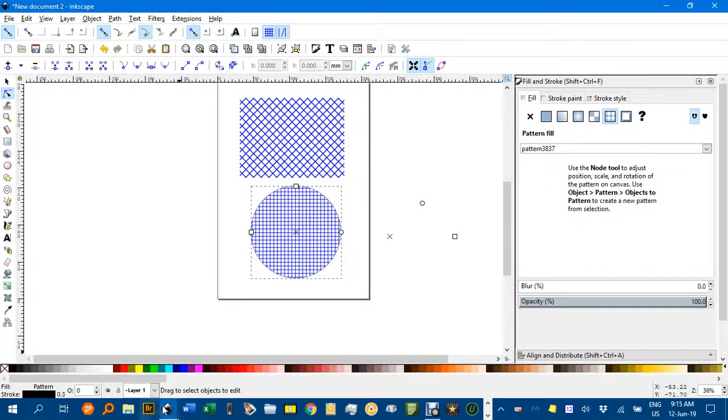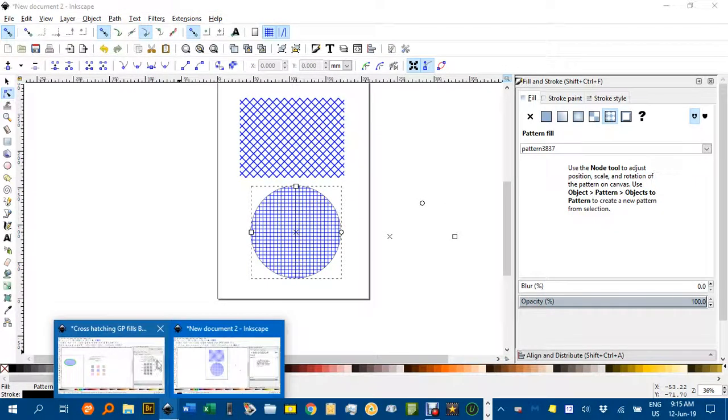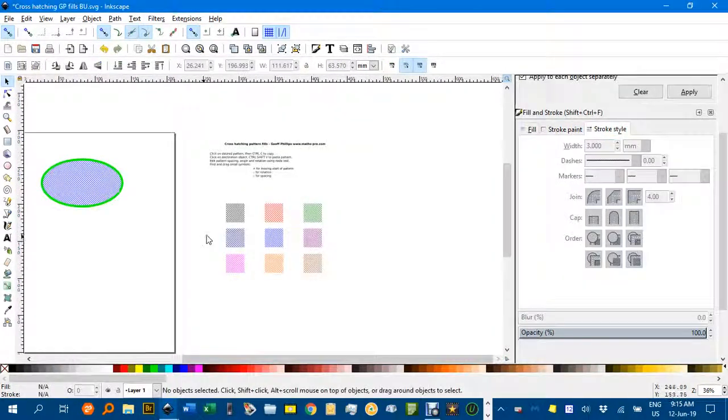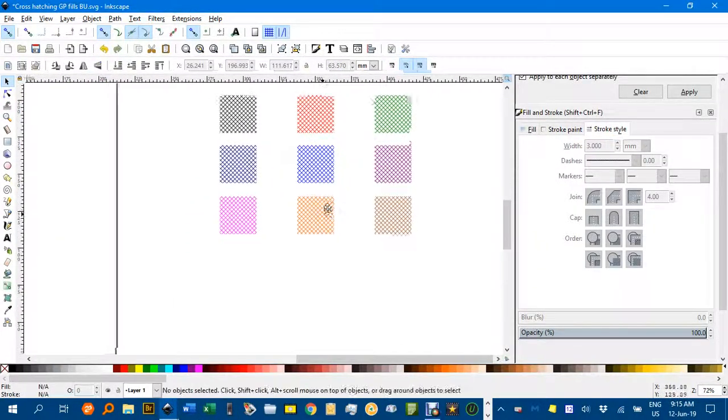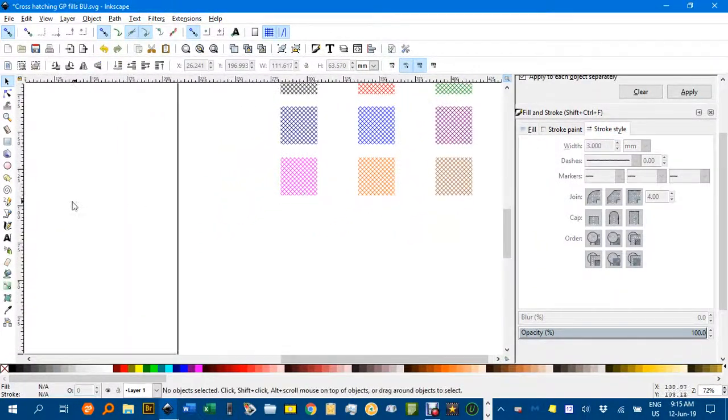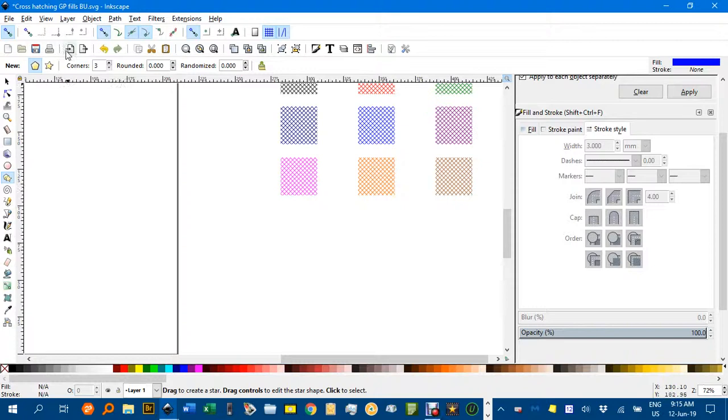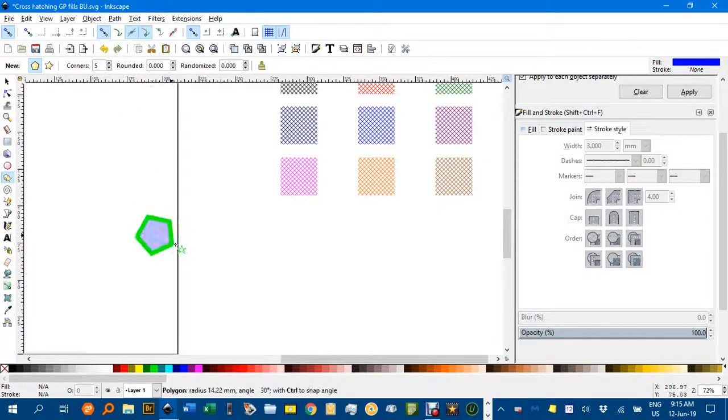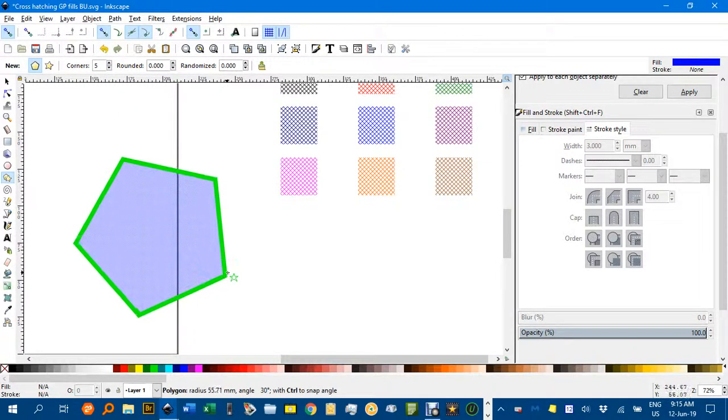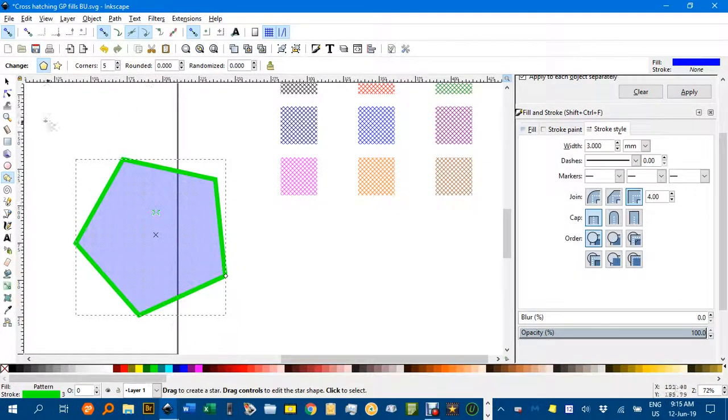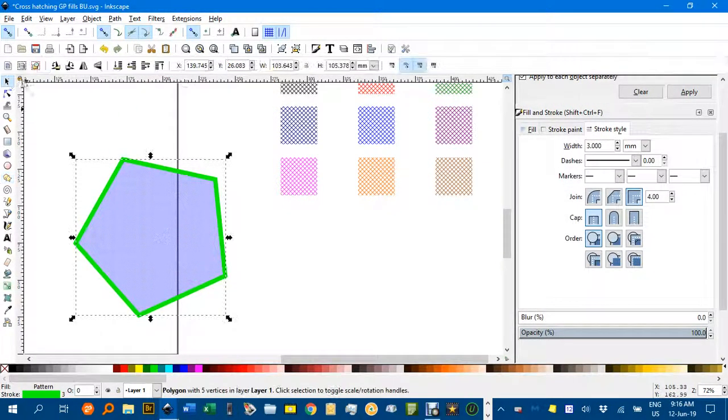I'll return back to the original document and just one more example. If I do a polygon, let's say make it a bit more interesting, a pentagon. Control shift, and there.